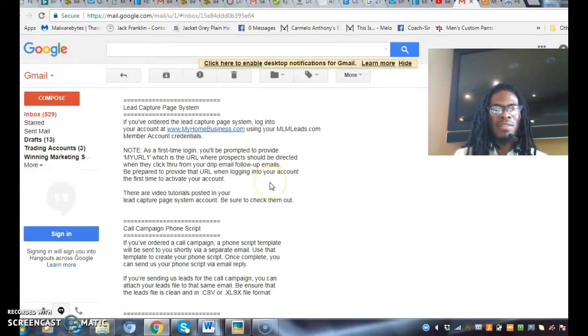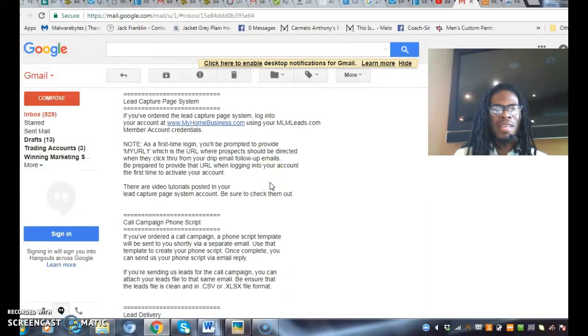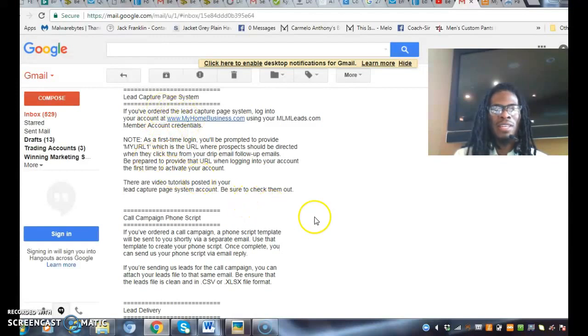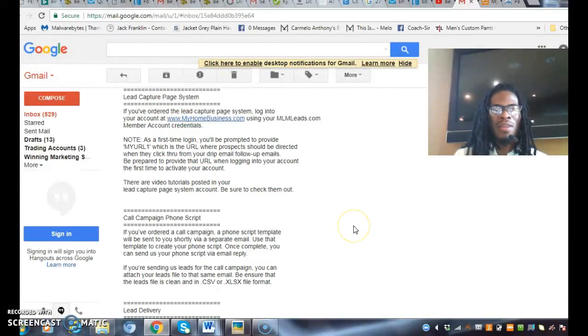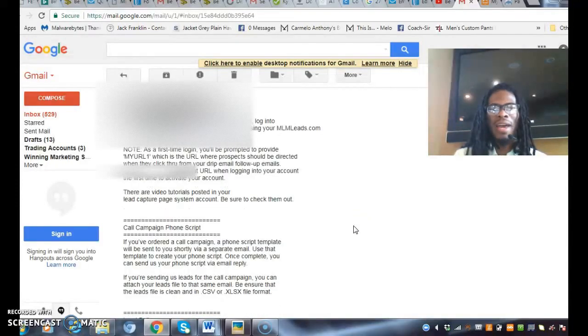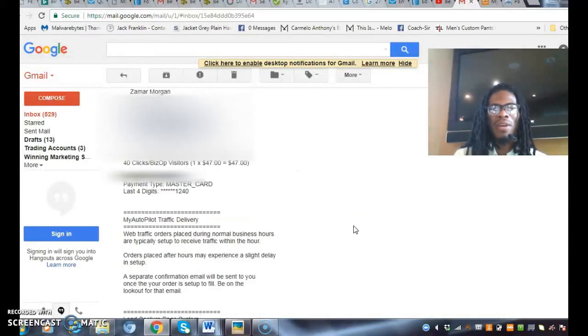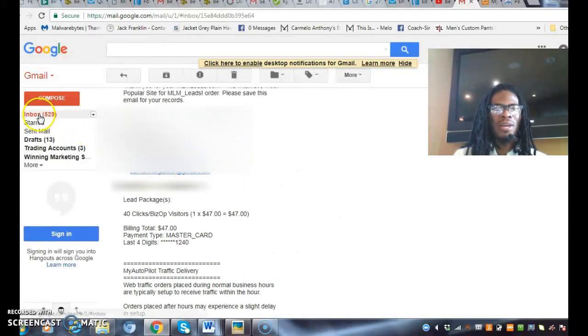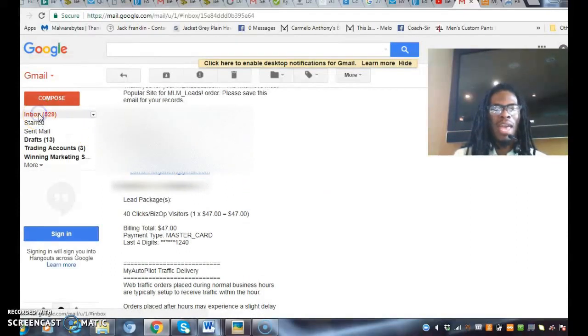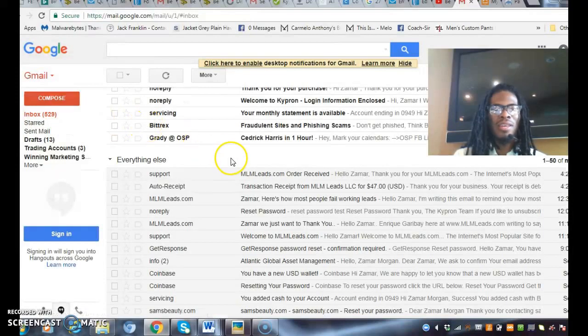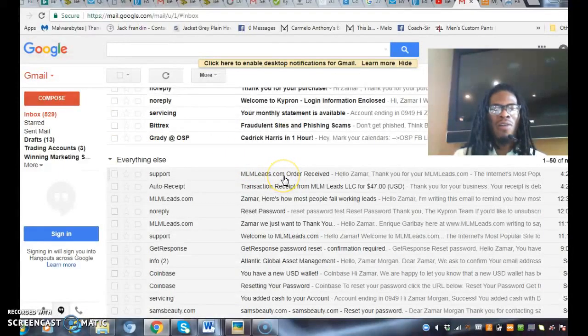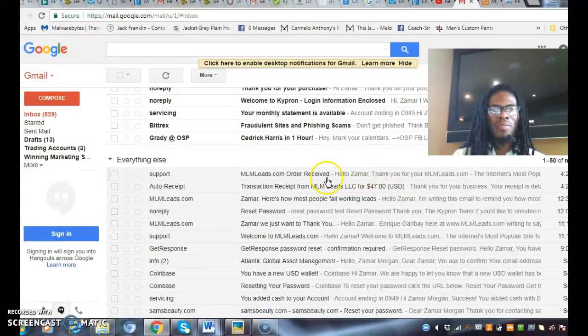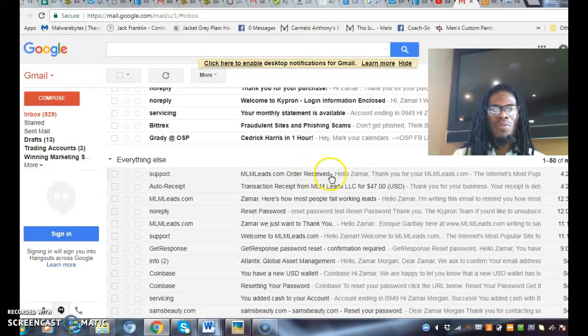There are messages on here that don't apply because I already have a capture page and system set up. I wanted to show you real time receiving an email and how efficient this business is. I purchased about forty-seven dollars worth and they are providing support.